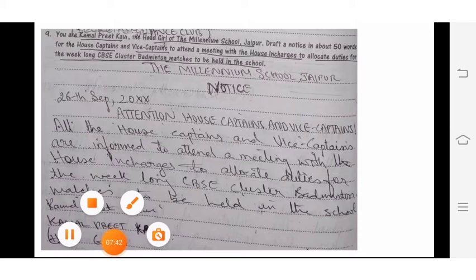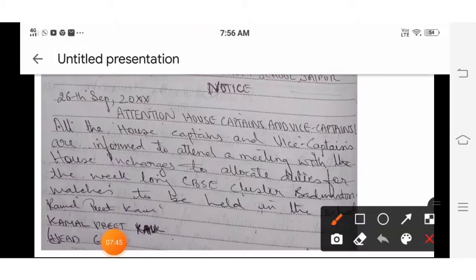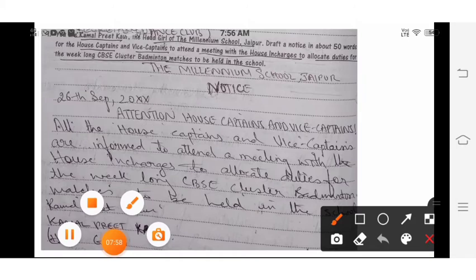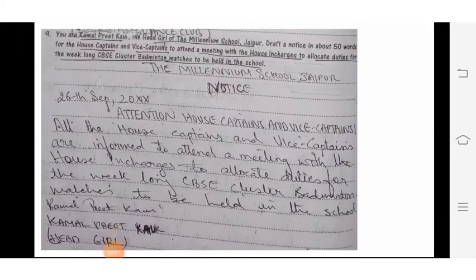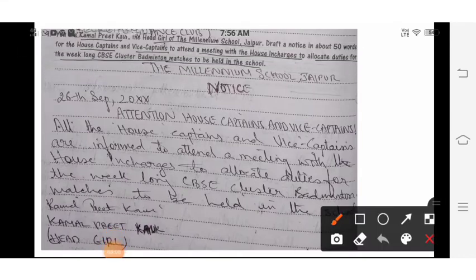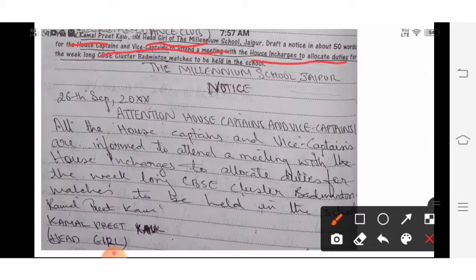I keep telling you to underline the things given before you start writing — that makes it easy and you won't miss anything. Underline the name, the designation, and the purpose — this is for house captains and vice captains to attend the week-long CVC cluster matches.